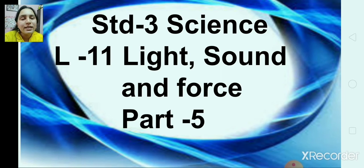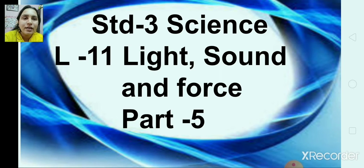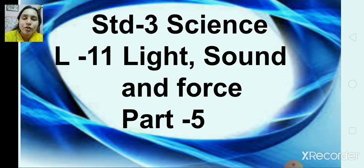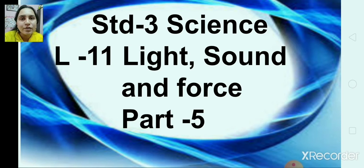In the last part, we discussed about the topic light and sound. So today we are going to discuss about the topic motion, force, work and energy.